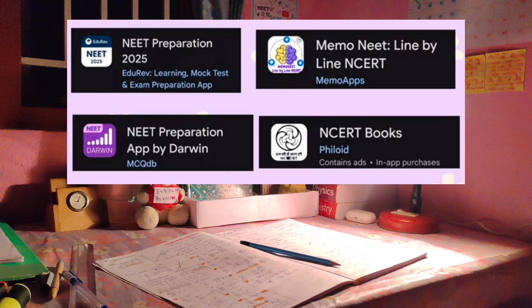In the 'Four' app, it will be very useful for MCQ practice and PYQs. The NCERT books are also available in the app in PDF format. You can practice questions after completing a chapter using this app.